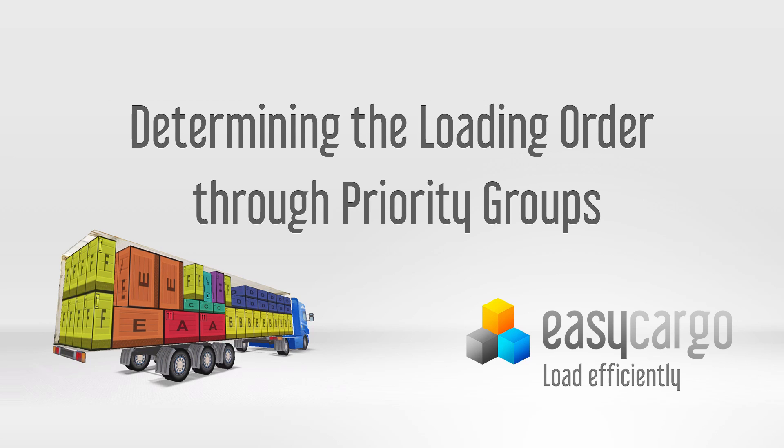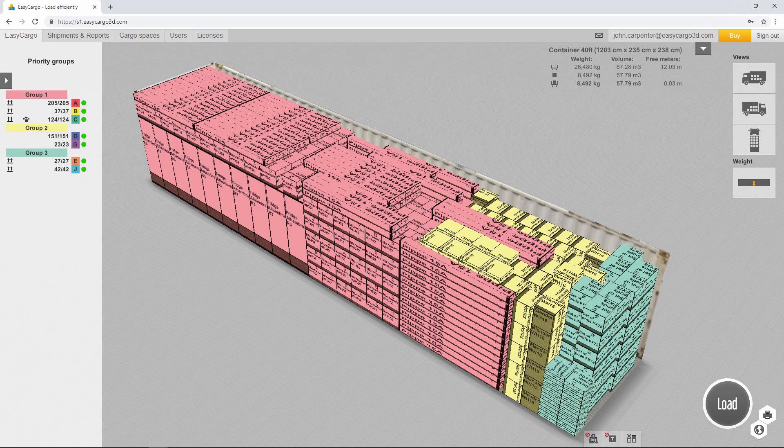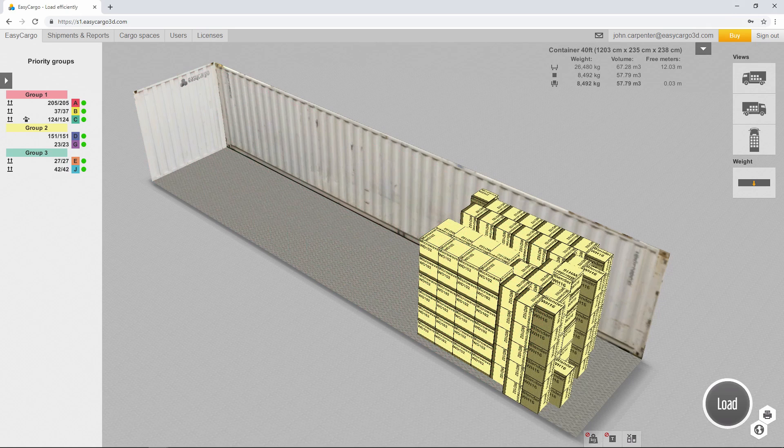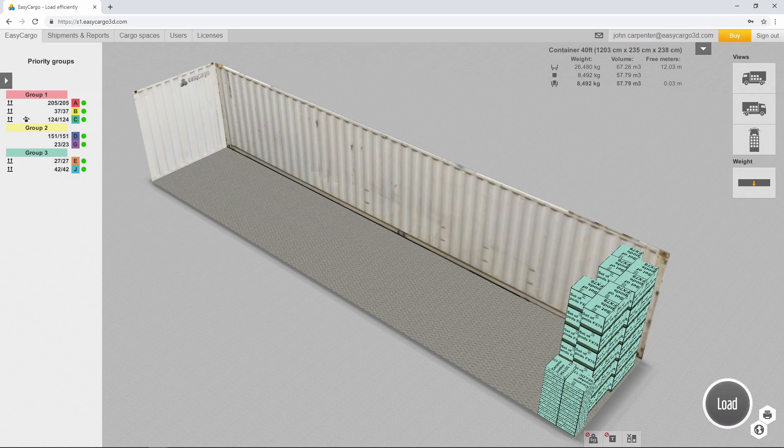Determining the loading order through priority groups. Priority groups influence the order in which items are placed in the load plan and therefore are useful if you need to load or unload cargo sequentially during transport.